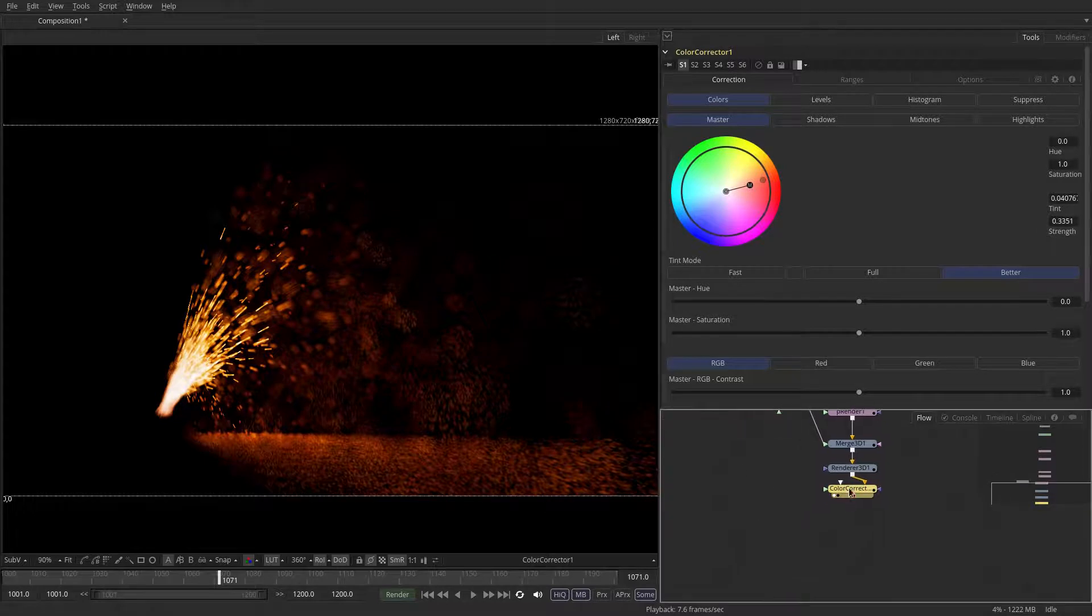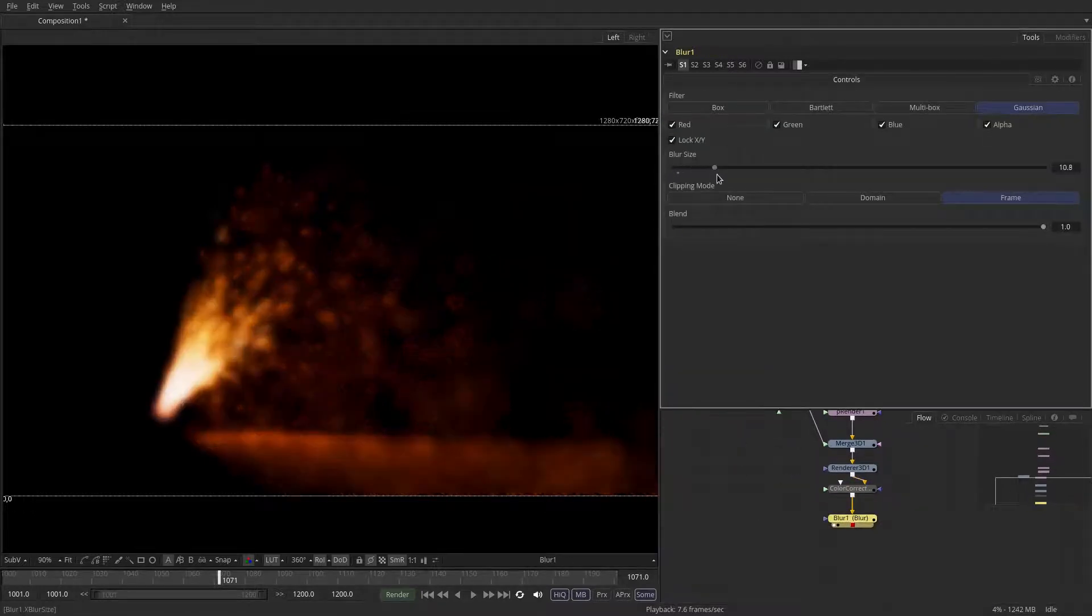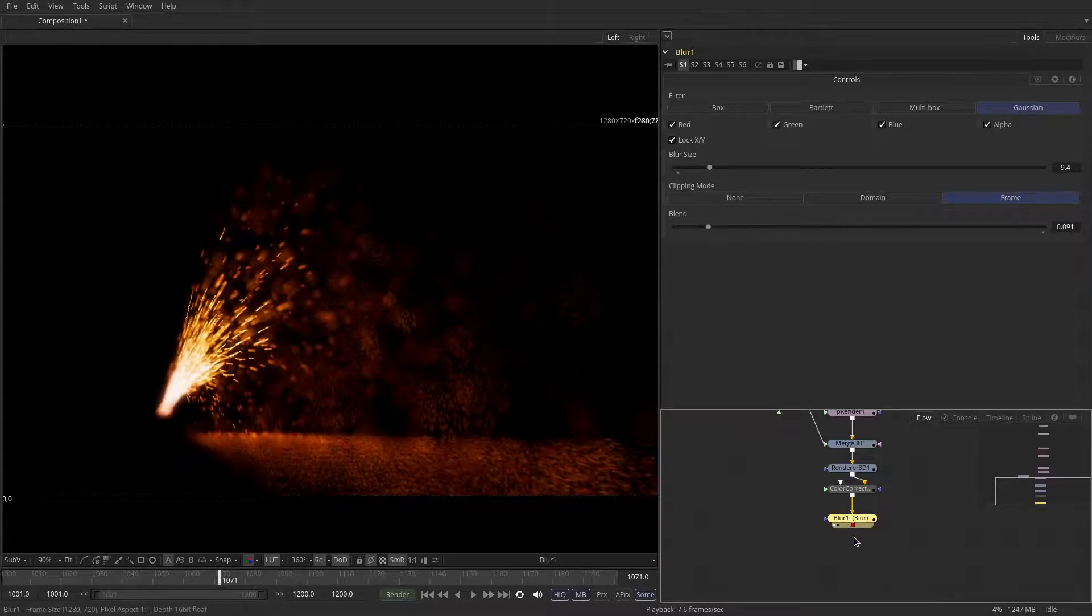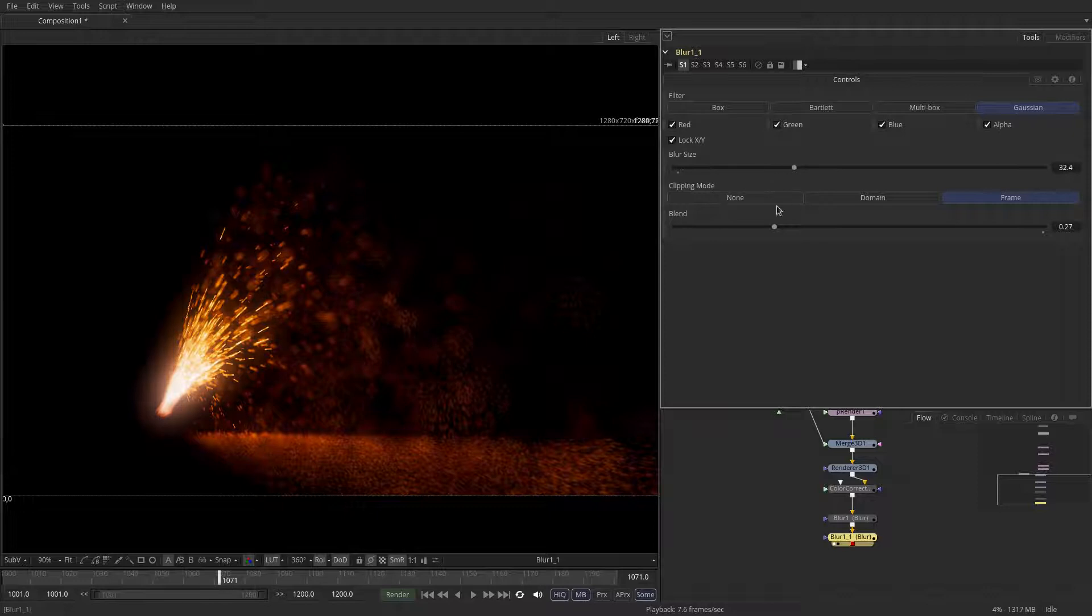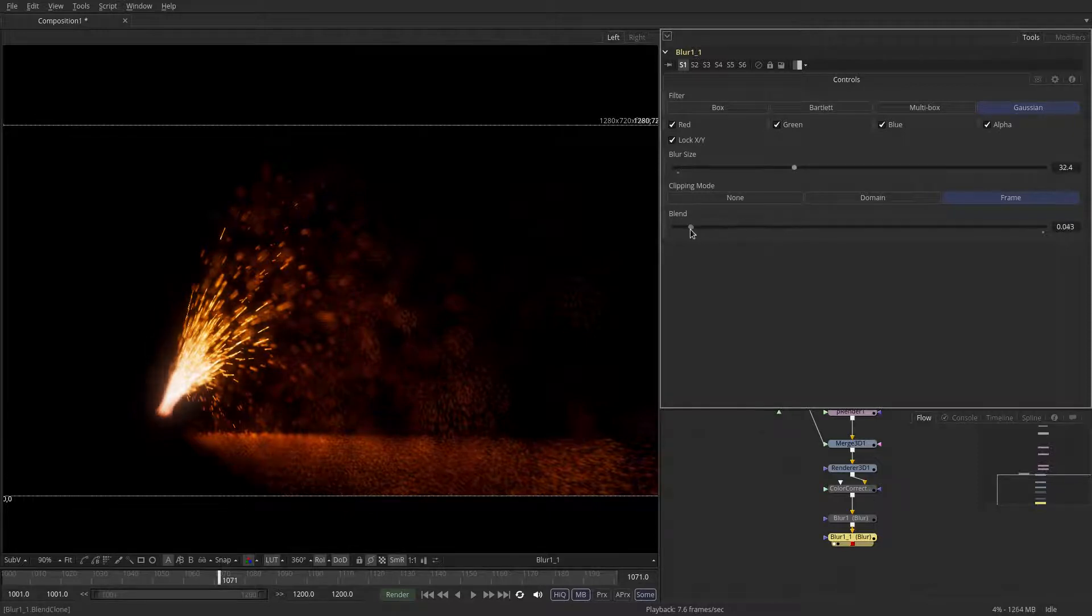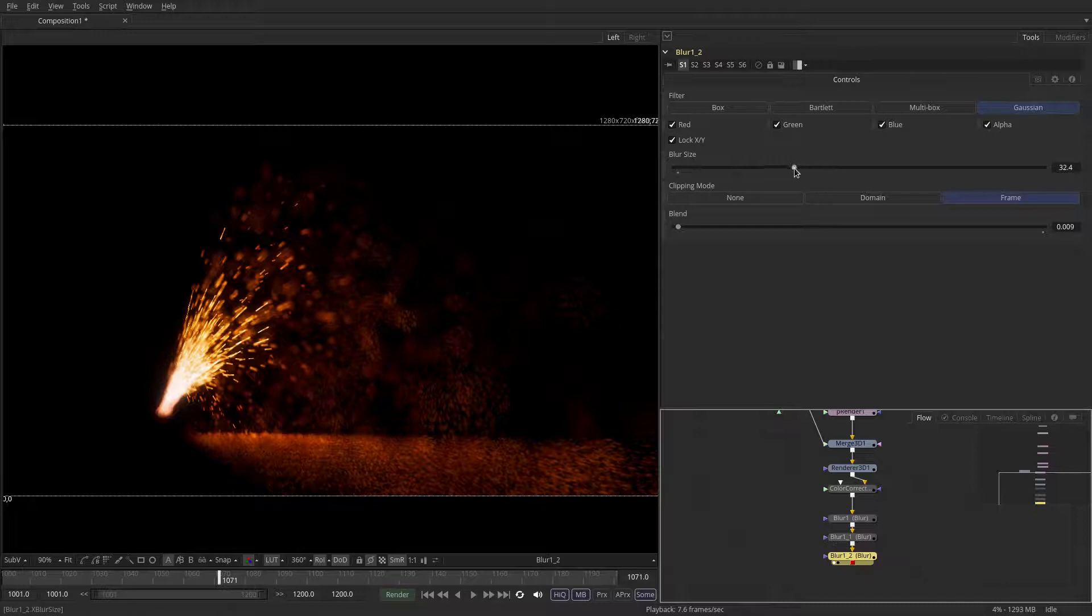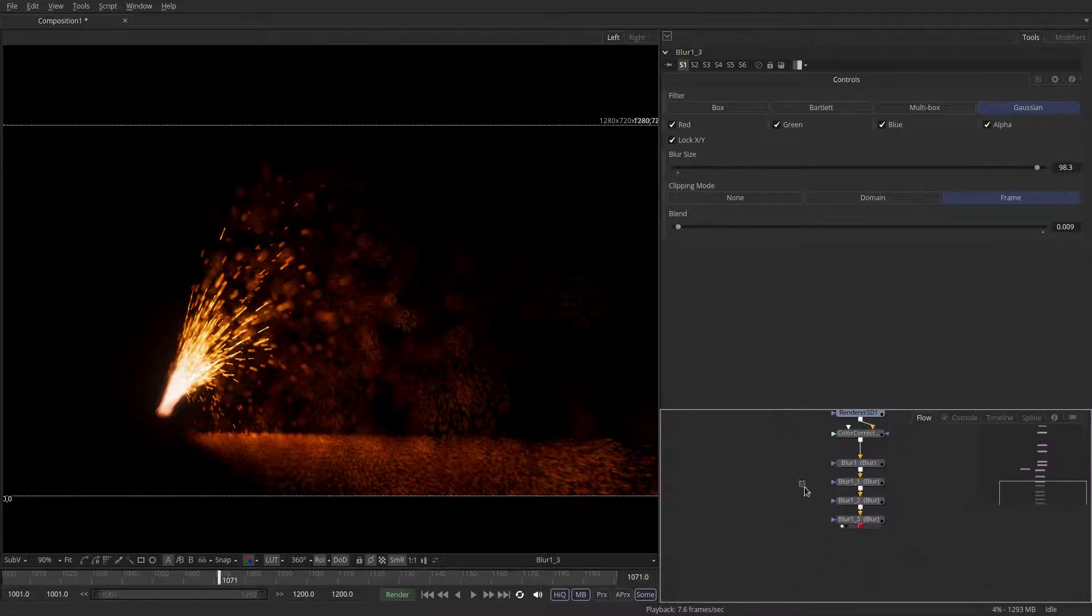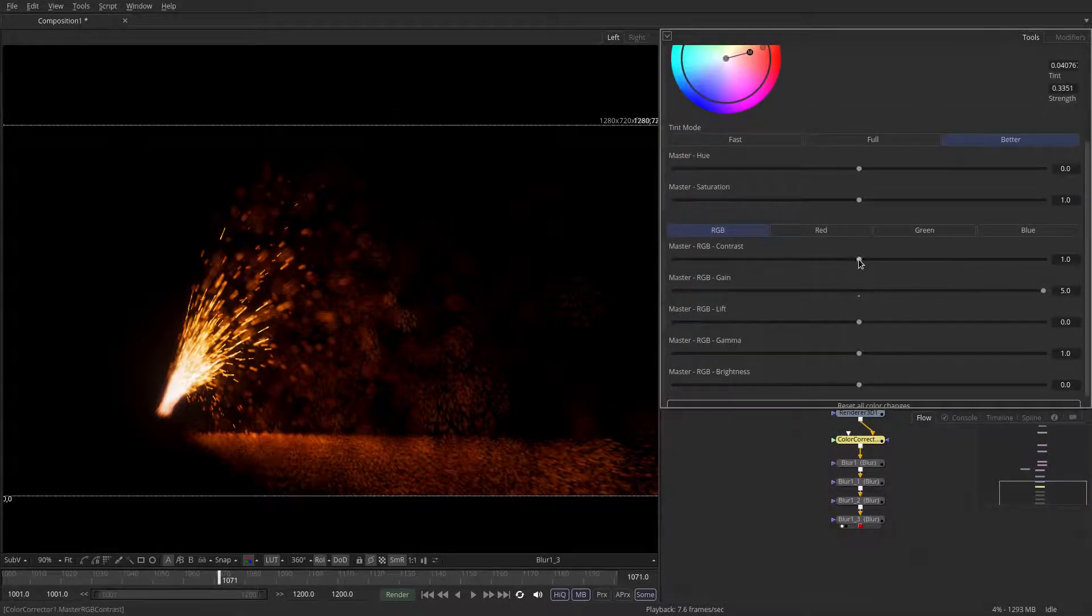And let's do some post effects by blurring and mixing it back. Doing that a couple of times. And a couple of more times. And maybe even go back to the color correction and adjust some of the contrasts.